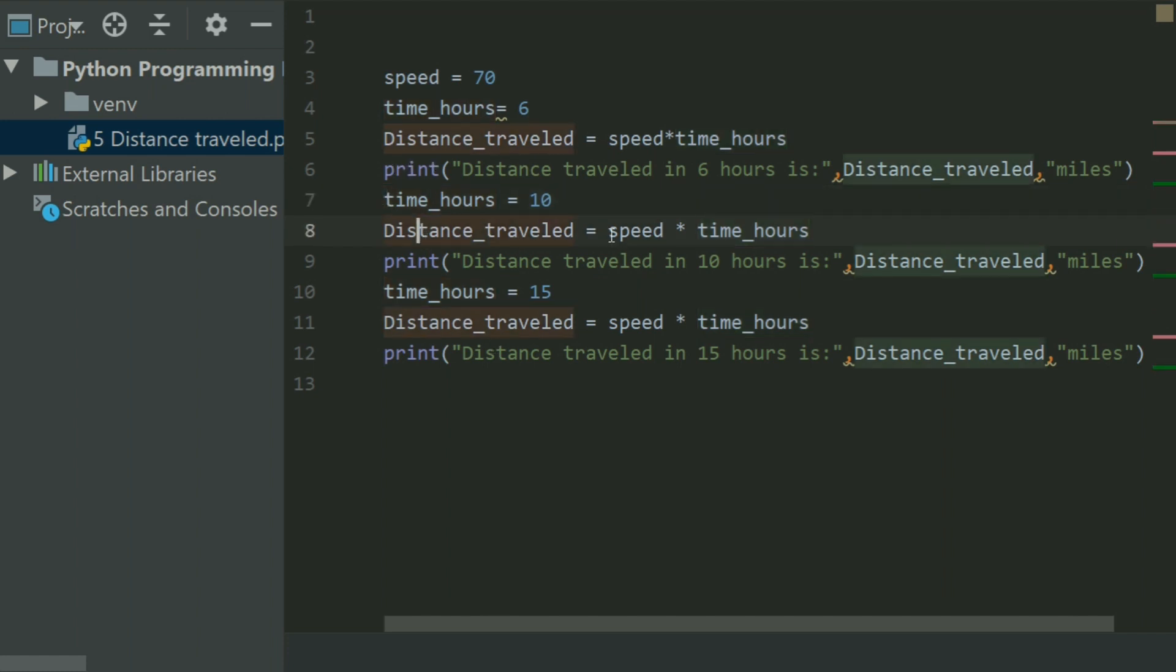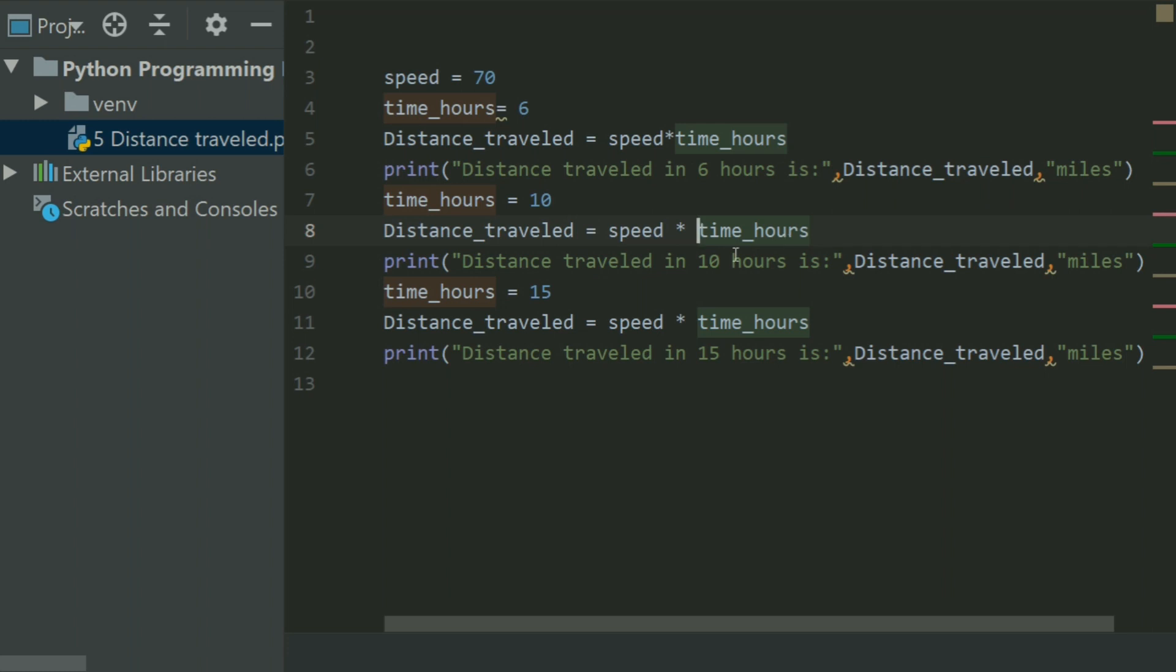And I have set the distance_traveled equal to speed multiplied by time_hours. Here the time_hours is equal to 10, so the distance traveled will be in 10 hours.